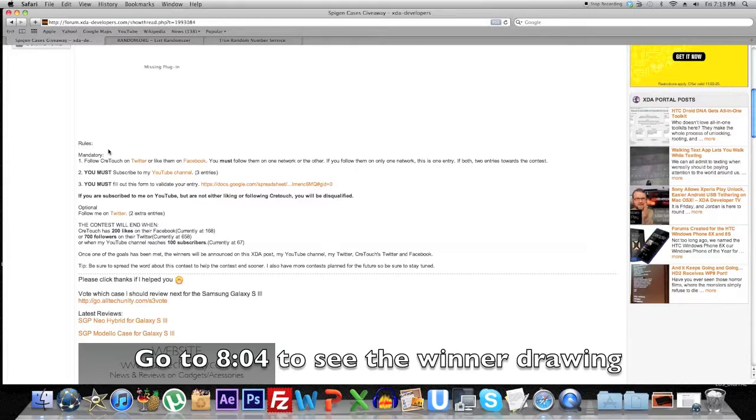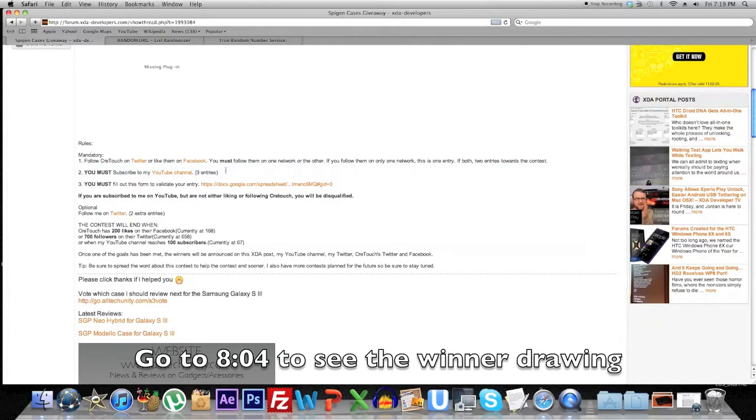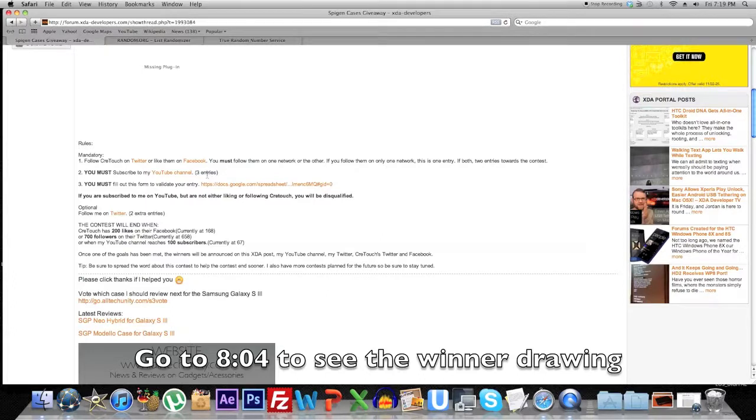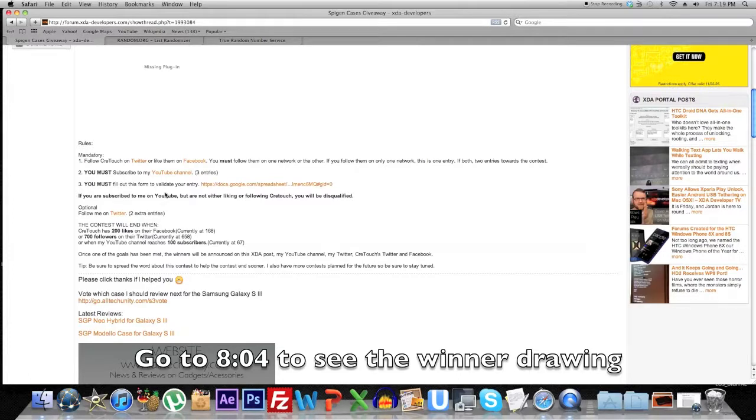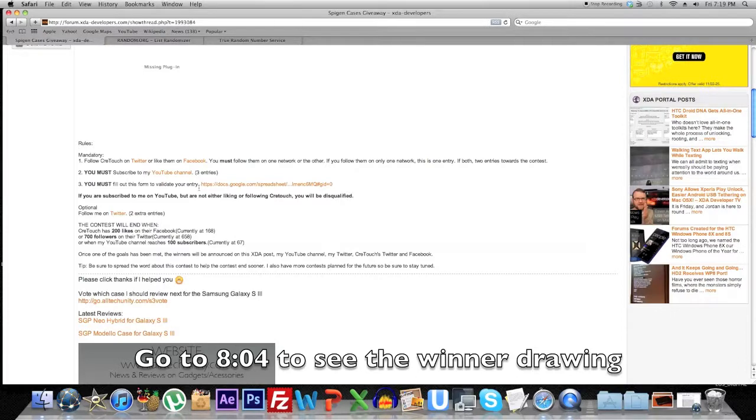If you followed them on one that was one entry. If you followed them on both that was two entries. You must also have subscribed to my YouTube channel, and that's a must rule. If you followed this rule you would have ended up with three more entries. You must have also filled out the form to validate your entry.